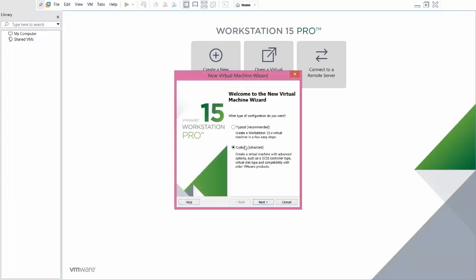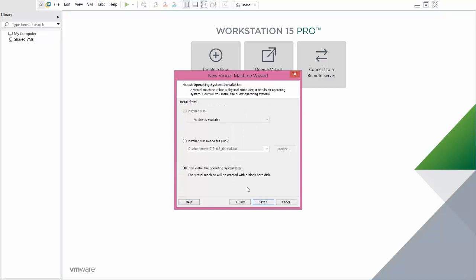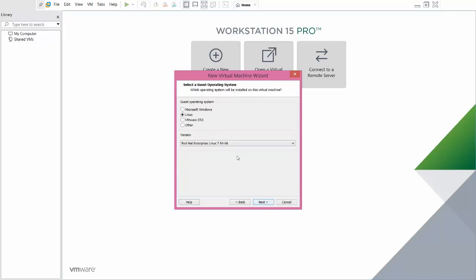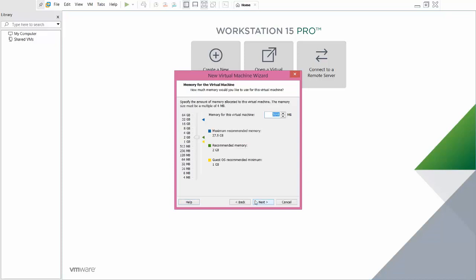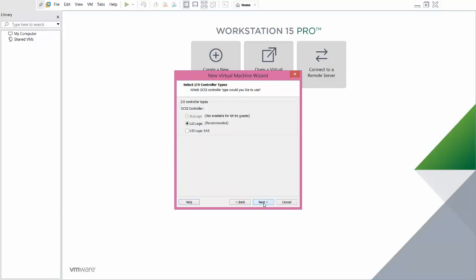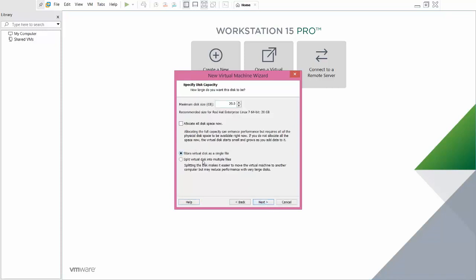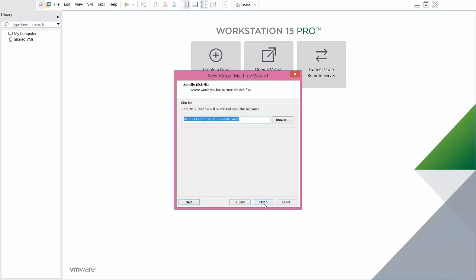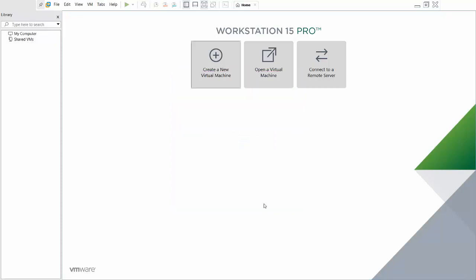Now create a new virtual machine and select Custom, click Next. Select 'I will install the operating system later', click Next. Here select Linux — Red Hat is automatically selected. I am keeping the default location. For the network, I am using NAT connection. Click Next through the remaining steps. For the virtual hard disk, I am using a single file rather than multiple files. Click Next, then Finish.